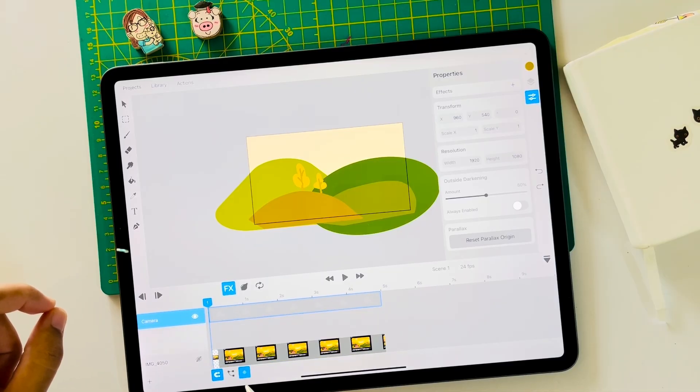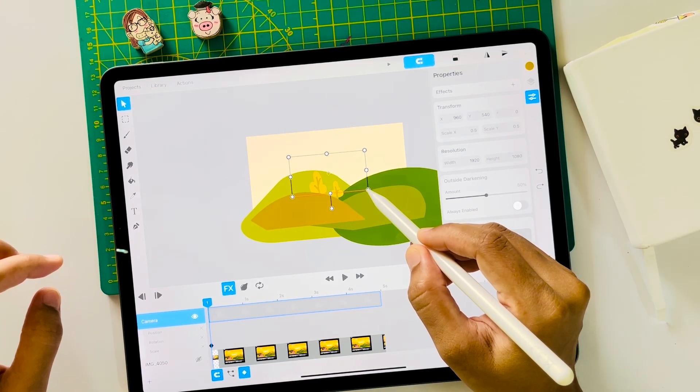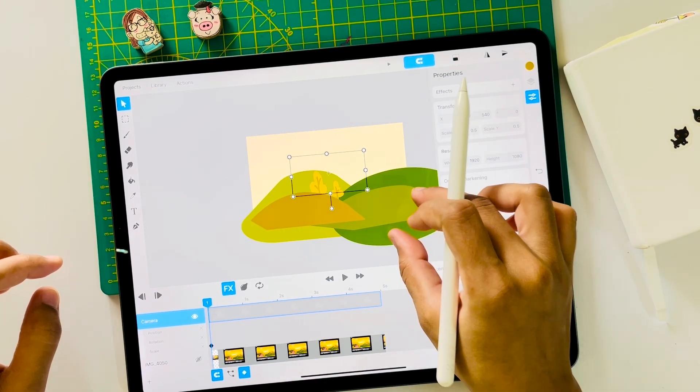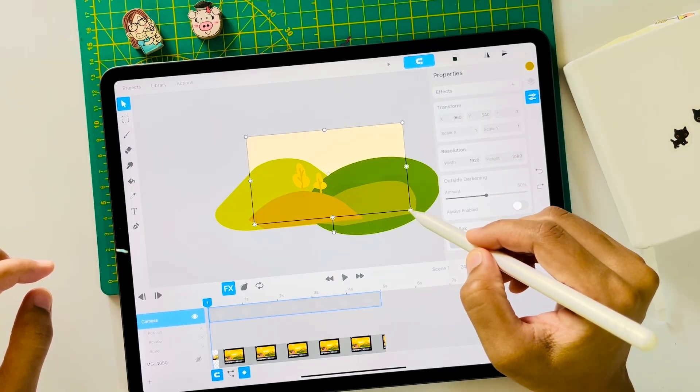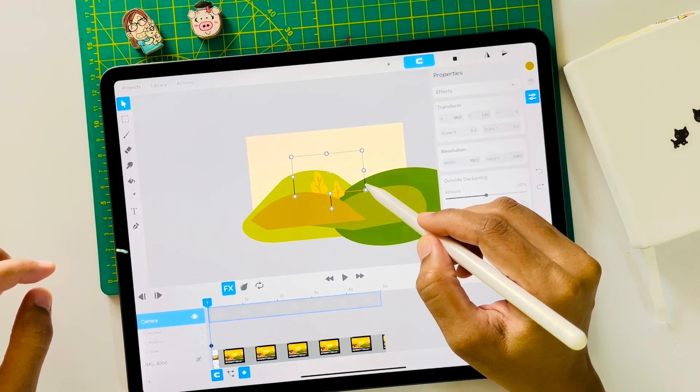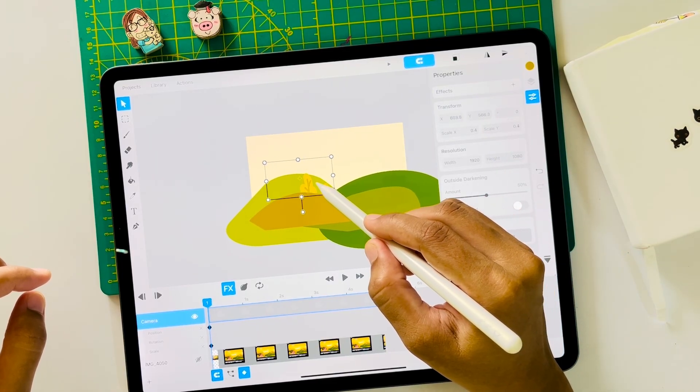Now tap on this diamond icon to keyframe the position and scale. We have to set the scaling mode back to uniform. Yes, this is better.